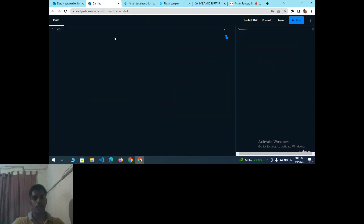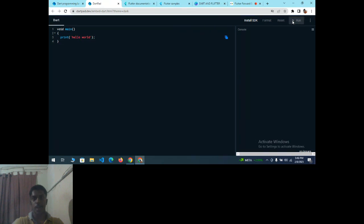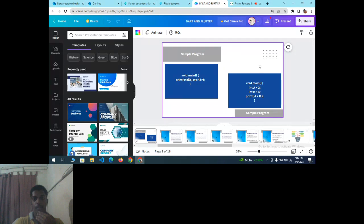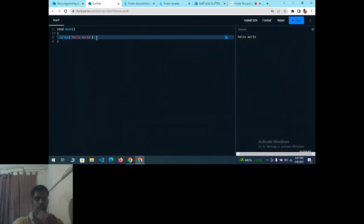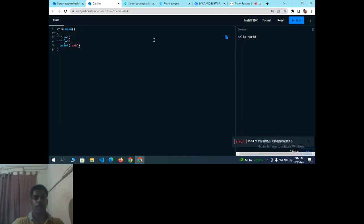After running, you get the output 'Hello World'. For the next program: void main, declare int a equal to 2, int b equal to 30, then print a plus b. You can also do subtraction, multiplication, or any arithmetic operation — it's your choice. After executing, the output is 32.